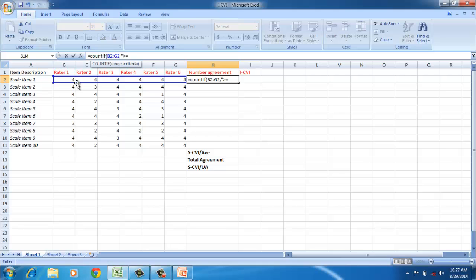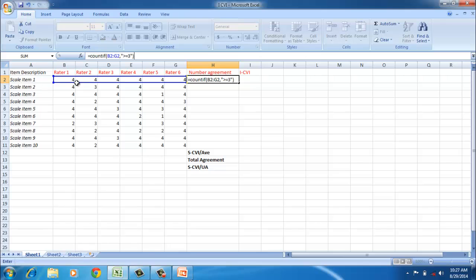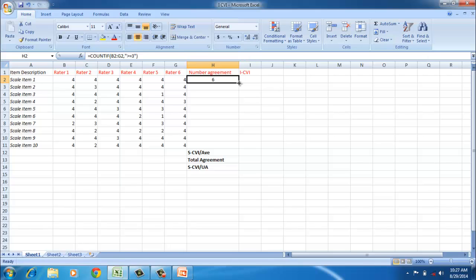We will get in this case six agreements. This is because all the raters have agreed for scale item one. Now we can drag it down further, and that will give us the number of agreements among the raters. If you look at scale item two, there is one disagreement—that is, rater one has disagreement. However, the other raters have agreed, so the number of agreements has come down.